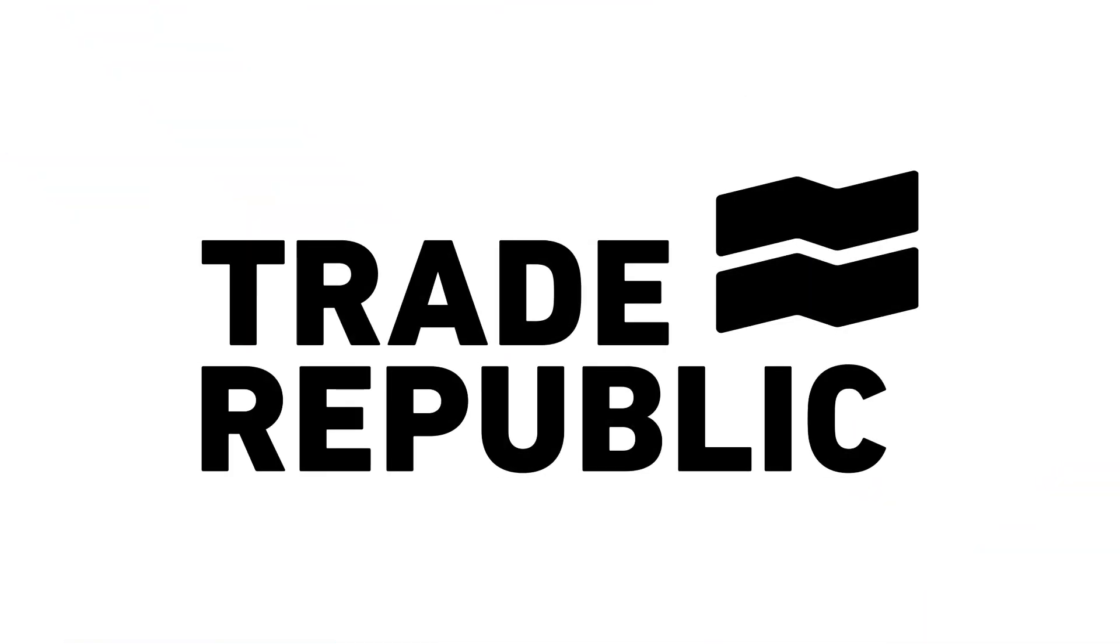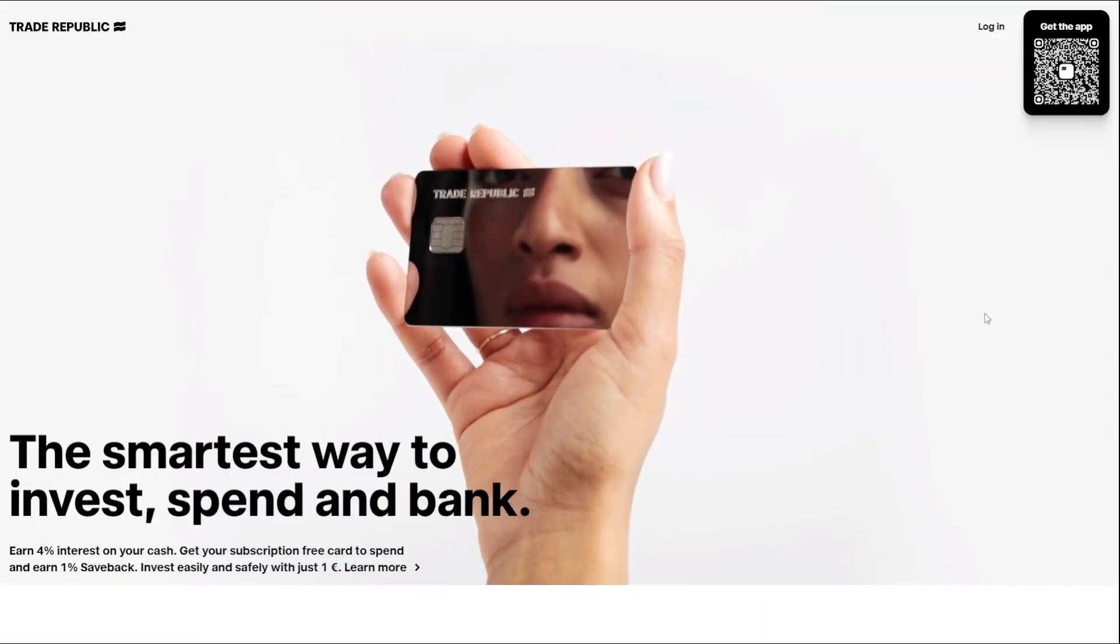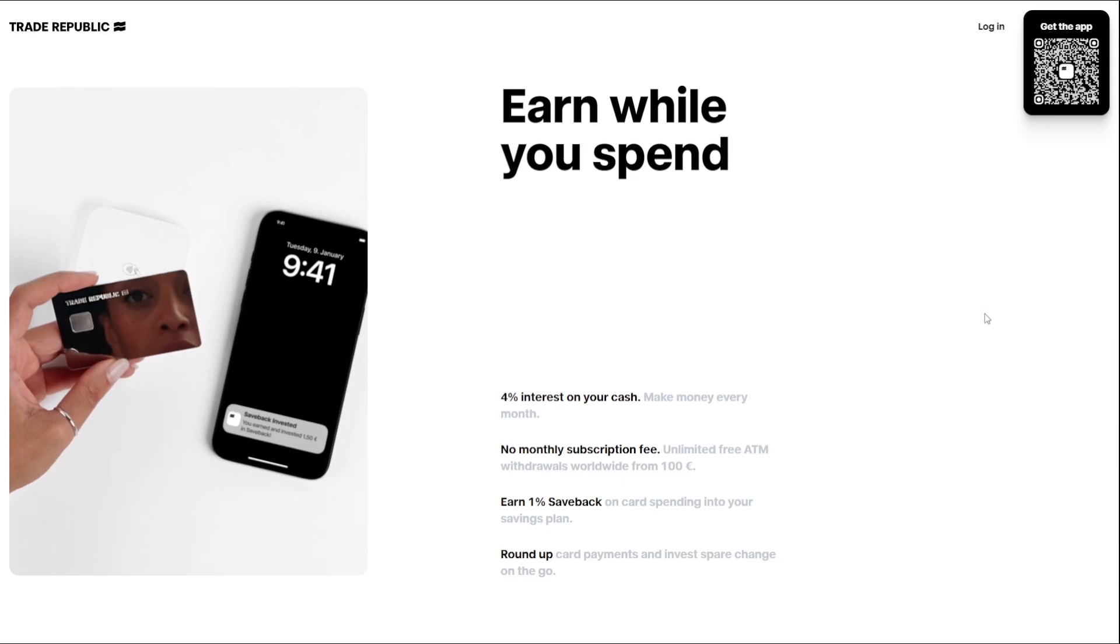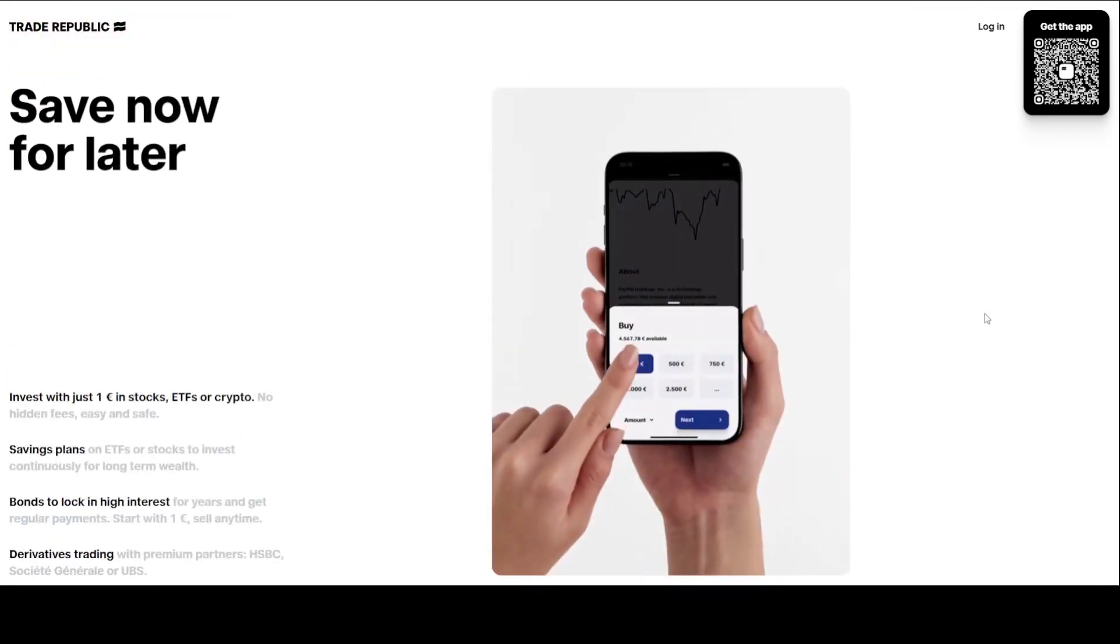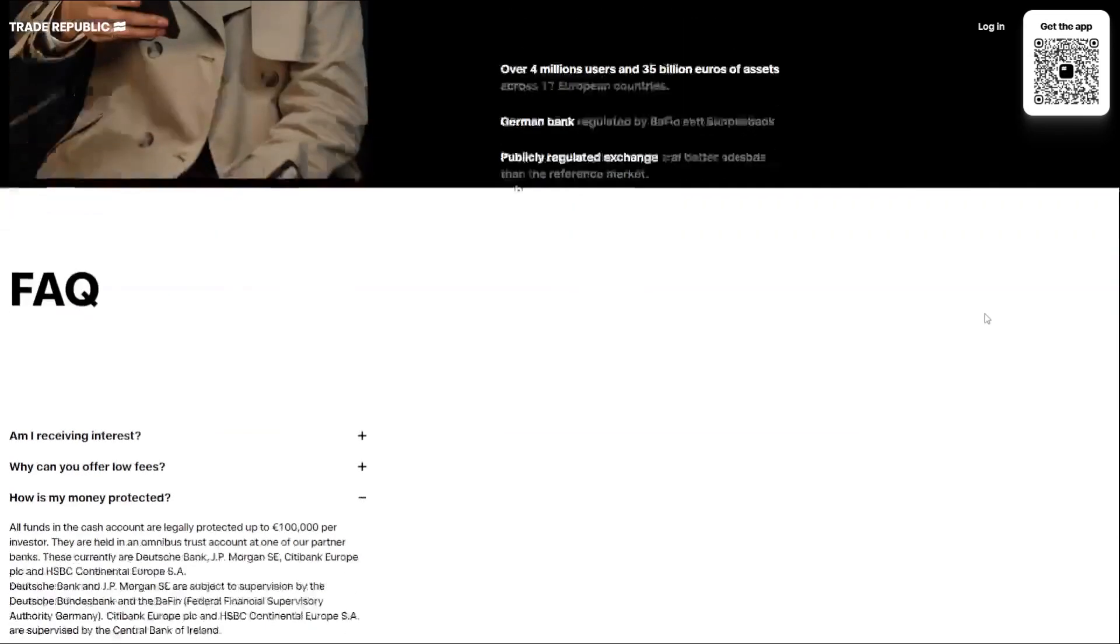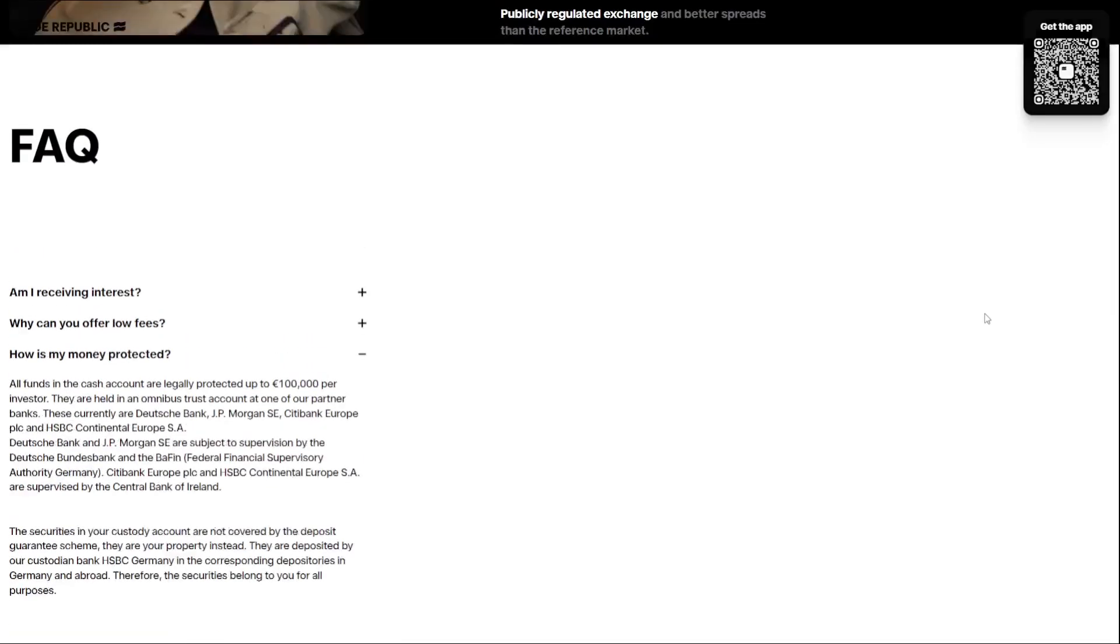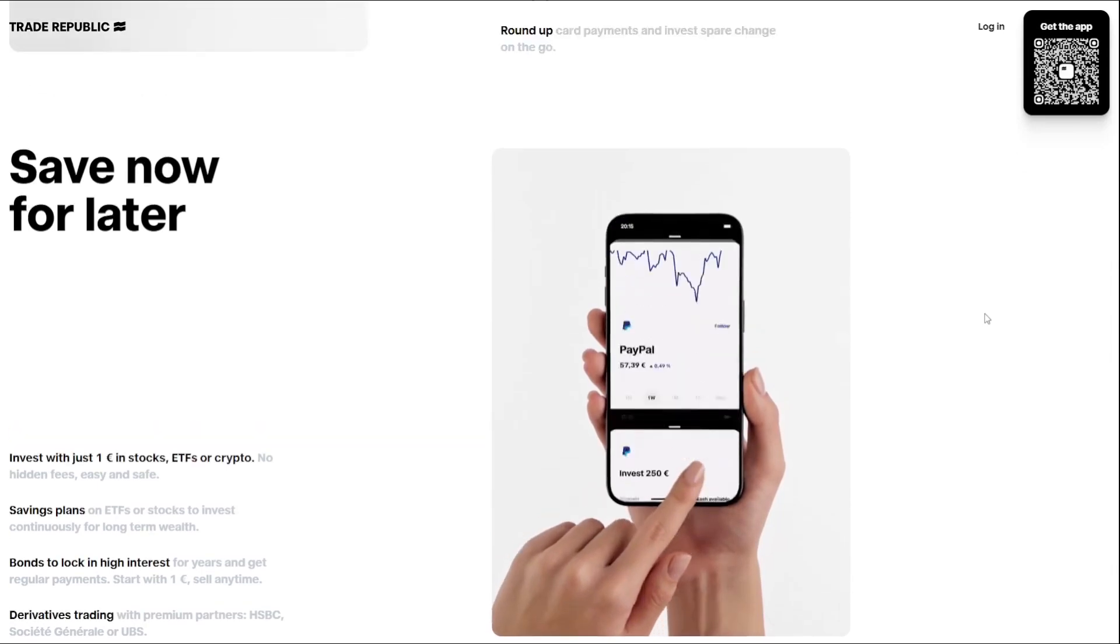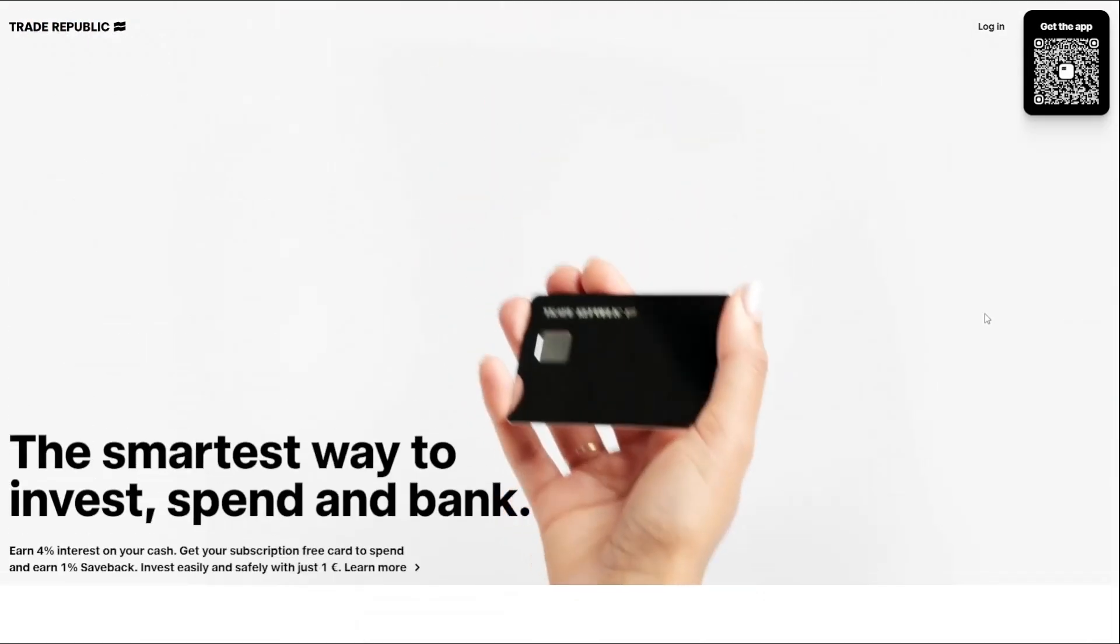Trade Republic is a pioneering fintech company that empowers millions of people to invest and build wealth through its innovative, user-friendly platform. By providing fast, free, and easy access to financial markets, Trade Republic has become the largest savings platform in Europe, revolutionizing the way people interact with their money.